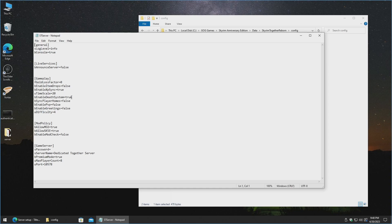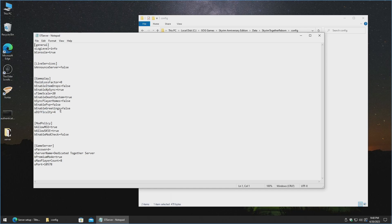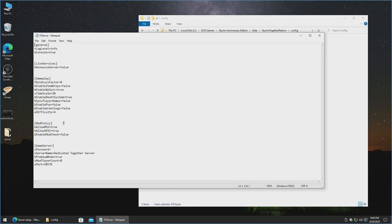Time scale setting. The death system. Syncing player homes. Enabling PvP is set to off by default. Enabling greetings is off. The difficulty levels are between 1 and 5. 5 being the hardest, 1 being the easiest. By default 4 is on. I have found 4 to be pretty decent, and I usually just keep it at that. There's the mod policy, which basically means that it allows the two biggest mod clients to run. There's a mod checker, which is set by default to be off.